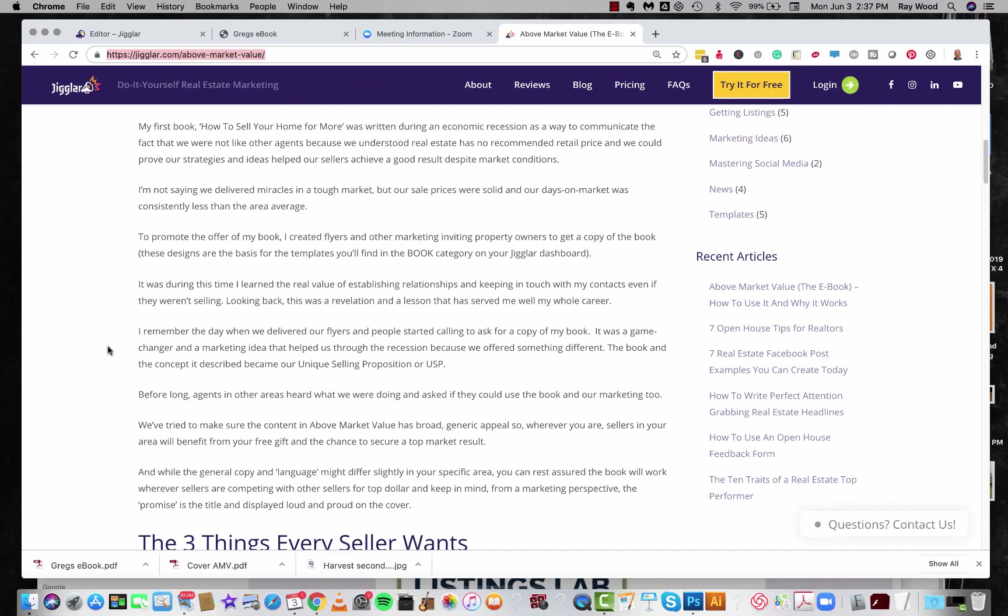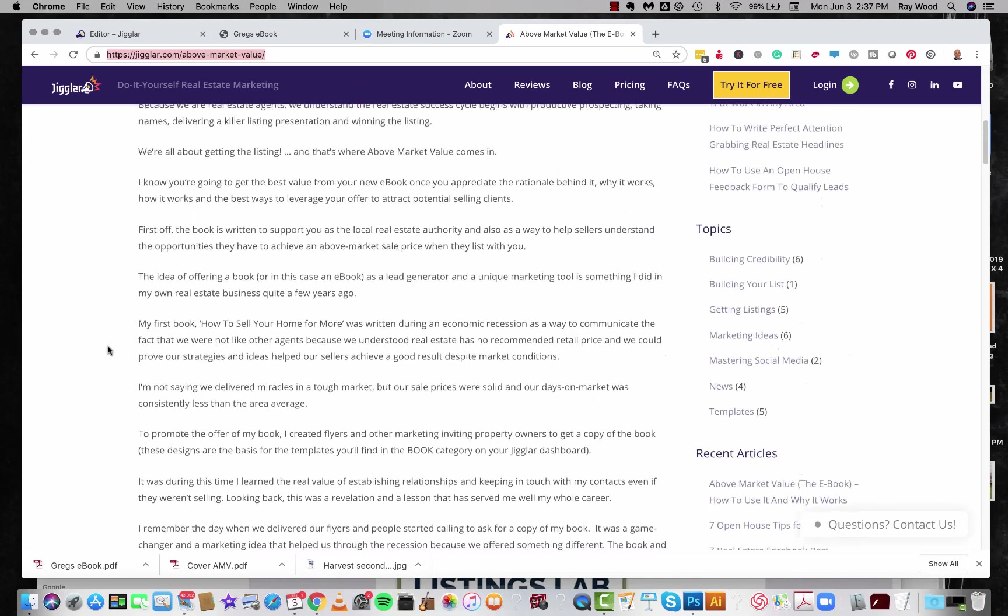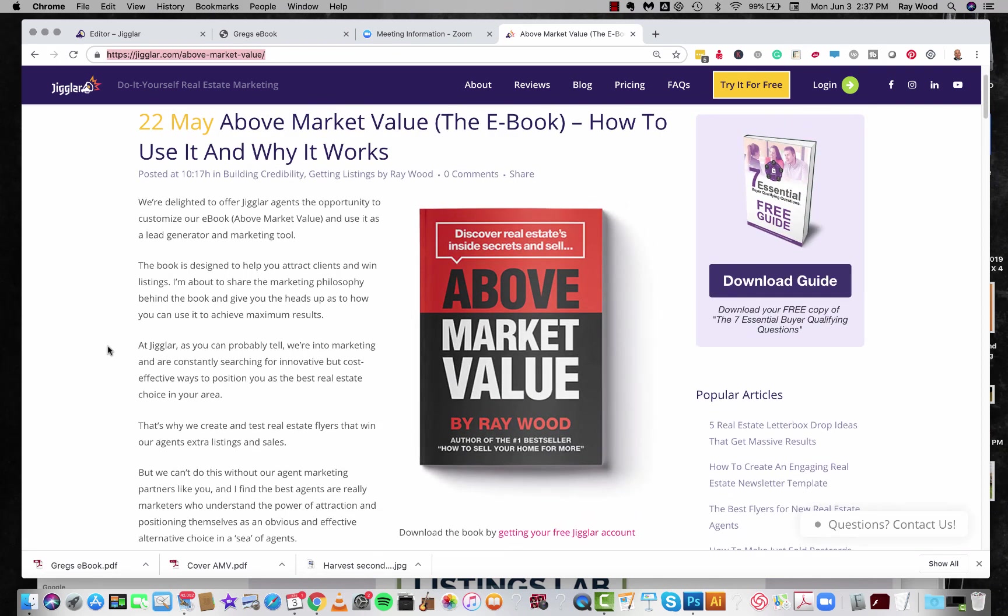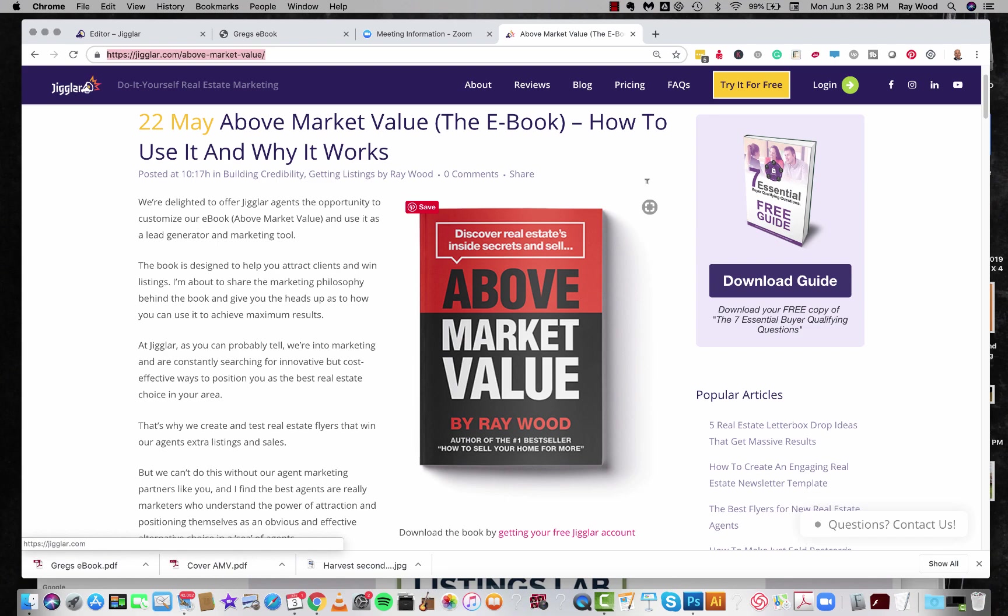I think sellers are looking for three things: an above-market price in a reasonable time and a great real estate experience. So I've written the book to position you as the agent that can deliver those three things. So as usual, if you have any questions, I'm always here to help. Cheers and take care, everybody.